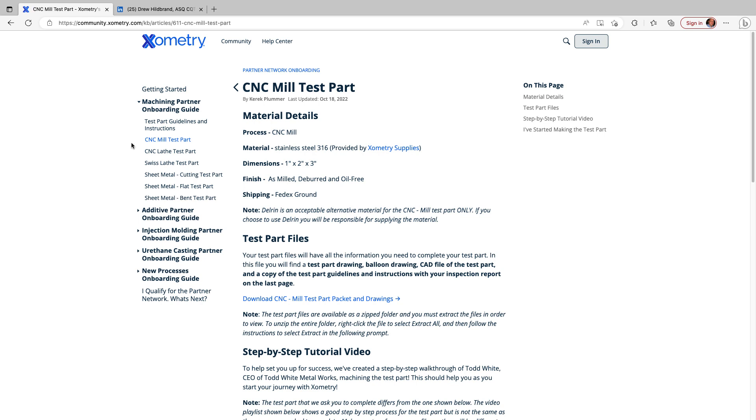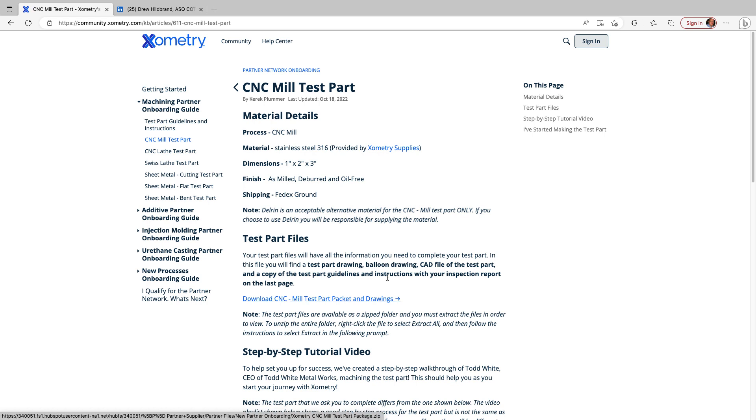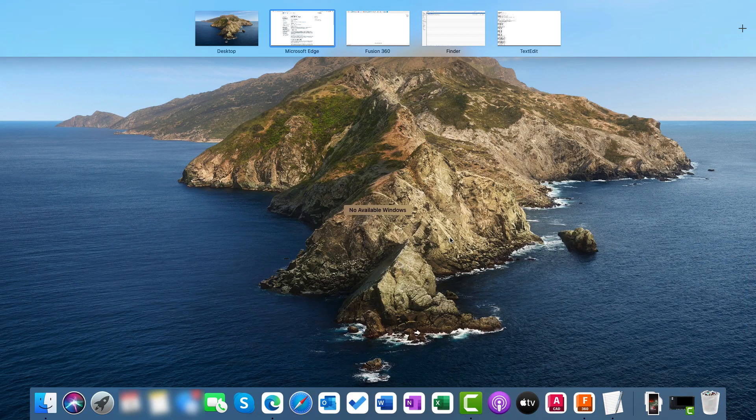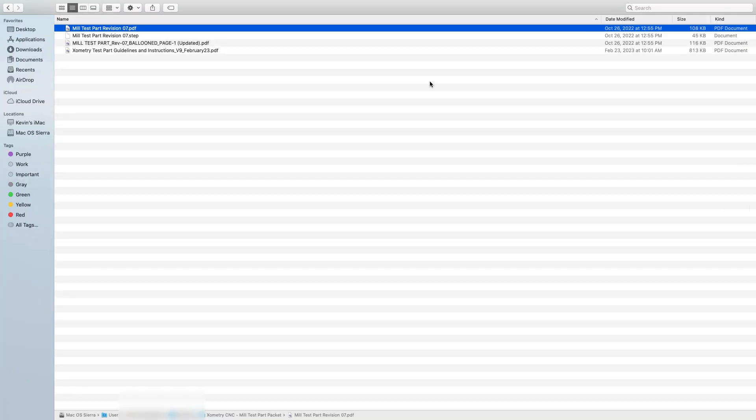I'm on the Xometry website and I'm at the place where you can go for the information about the test mill file. The important link that I'll put in the description below is where you would go to download the packet that contains some of the files you need to work on this part. I've already downloaded this, so let me switch and take a look at what you get when you download the file.